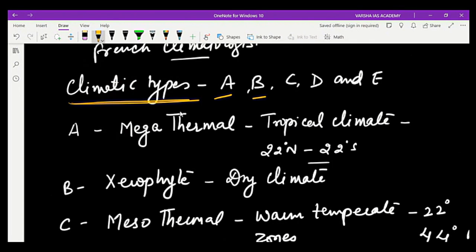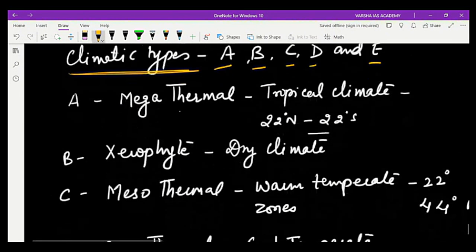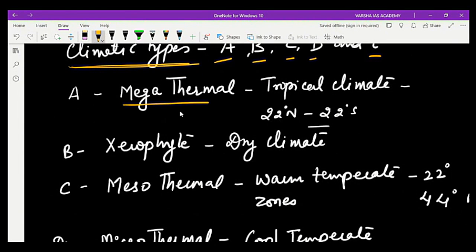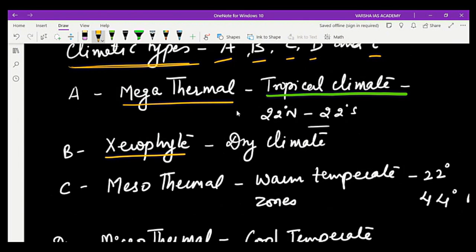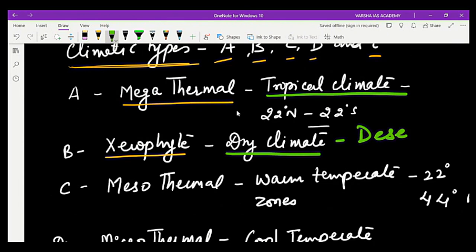A is mega-thermal, where temperature has been recorded high throughout the year and seasonality is absent — that is the tropical zone. B is the xerophyte zone where dry vegetation prevails, representing dry climate conditions such as desert areas.